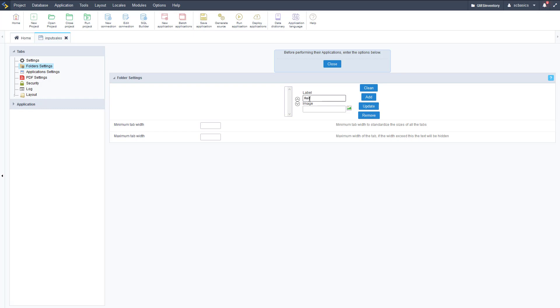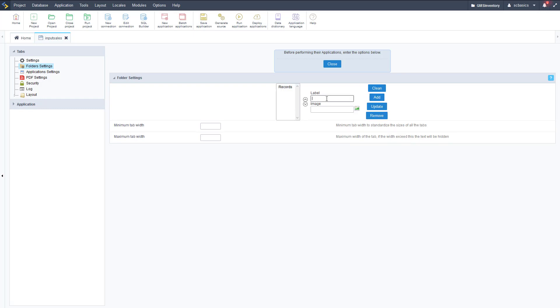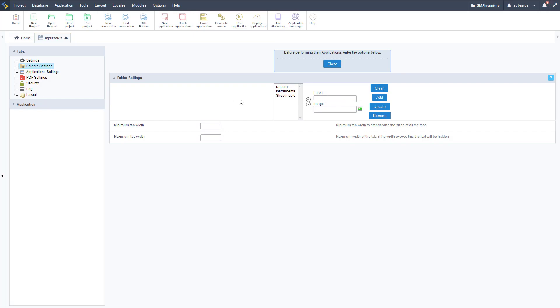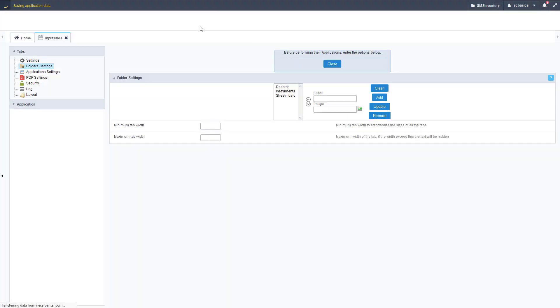As you can see we can have a label and also an image. If you wanted to add an image to that tab we could do that, but for now we're just going to add a label. The first one is records, then I'm just clicking add. As you can see we can update or modify these however you want. Instruments is the second one and sheet music is the third one. So those are our three product types.